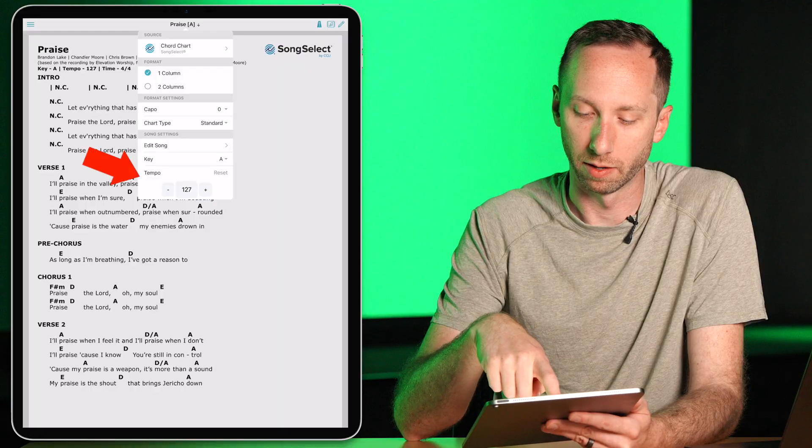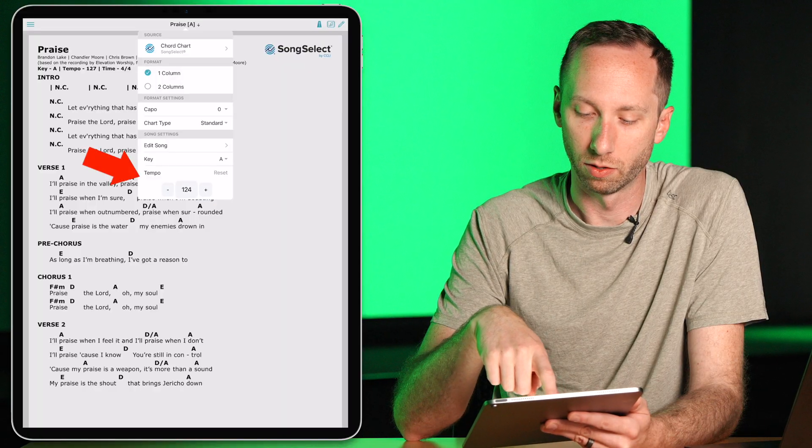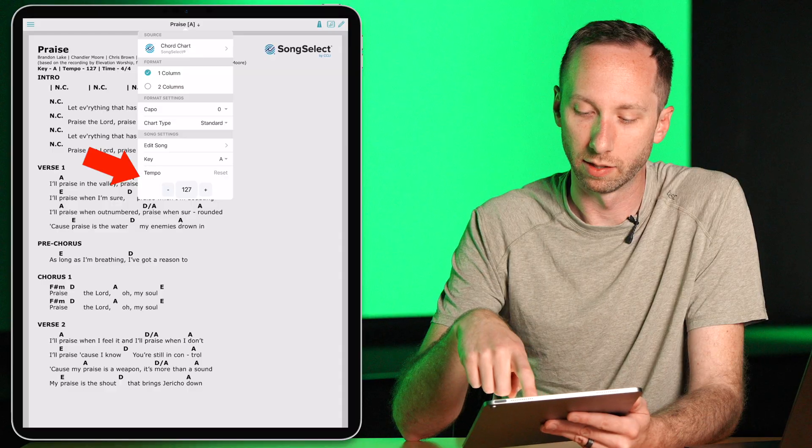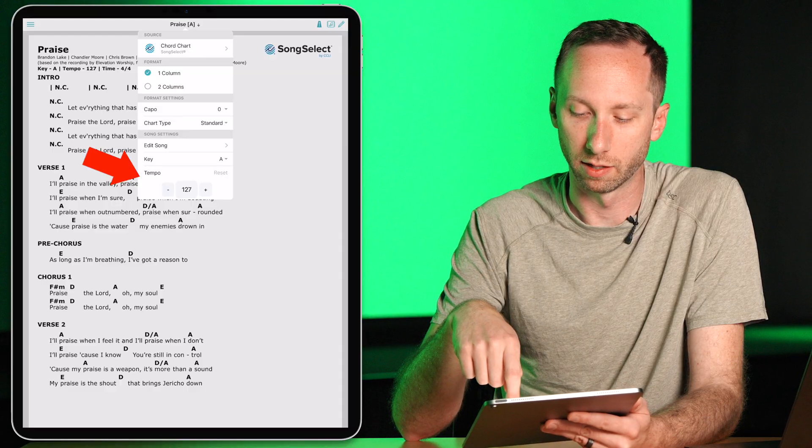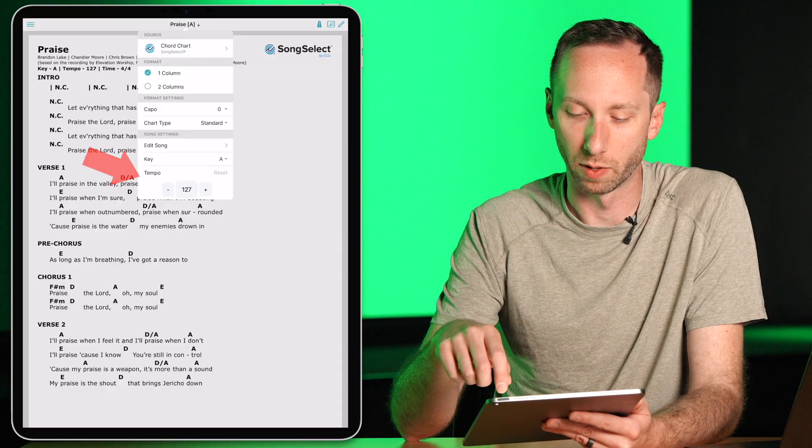And you'll see that at the bottom here, you can increase, decrease and also reset it to the original tempo as well.